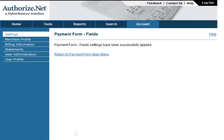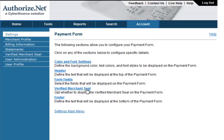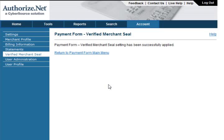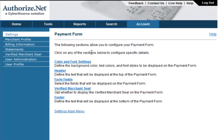Click on Return to go back to the payment form main menu. If you would like to display the verified merchant seal on your payment form, check the box and click Submit to display the seal, then return to the payment form main menu. For more information on the verified merchant seal, we recommend viewing the verified merchant seal video. Finally, the footer section allows you to enter customized text that will be displayed at the bottom of the payment form.